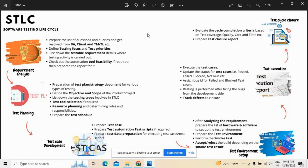Last but not least is test cycle closure, where we evaluate the cycle completion criteria based on the coverage of testing done and the quality of work. Being a quality analyst, your role is very important here. We must know about the quality standards used, the cost incurred to perform all activities, and the amount of time spent. Based on that, the test cycle closure report is prepared accordingly.